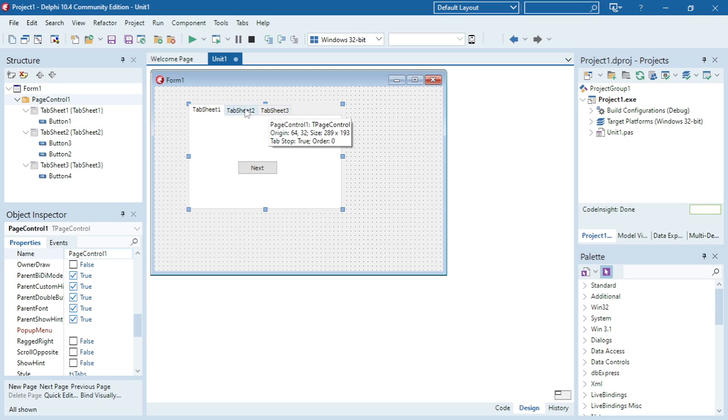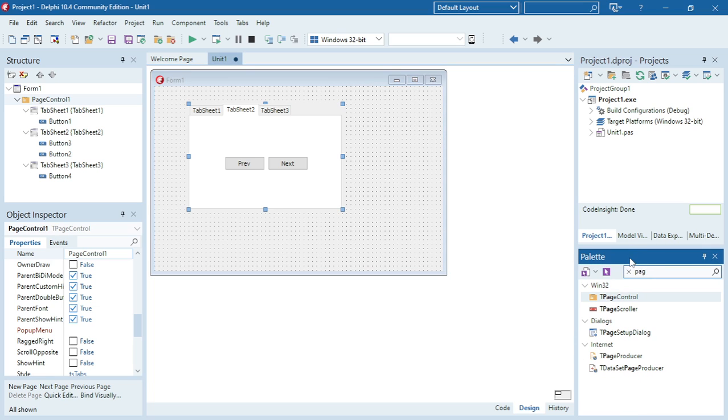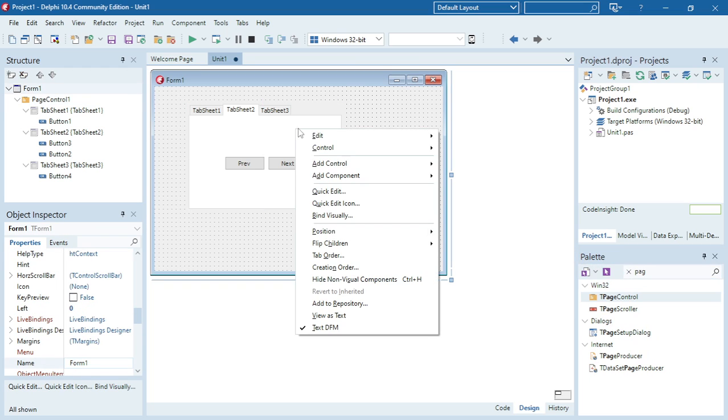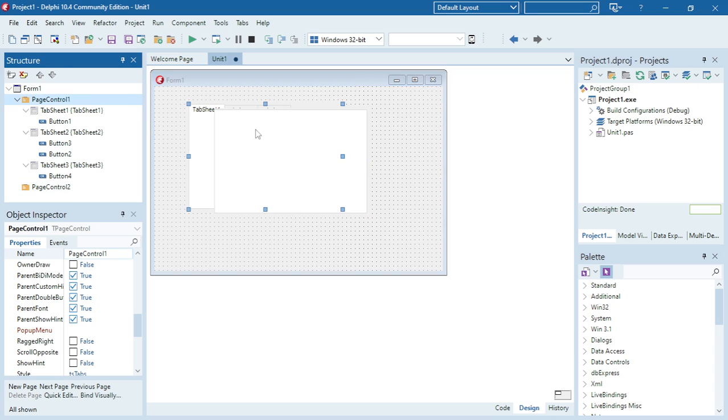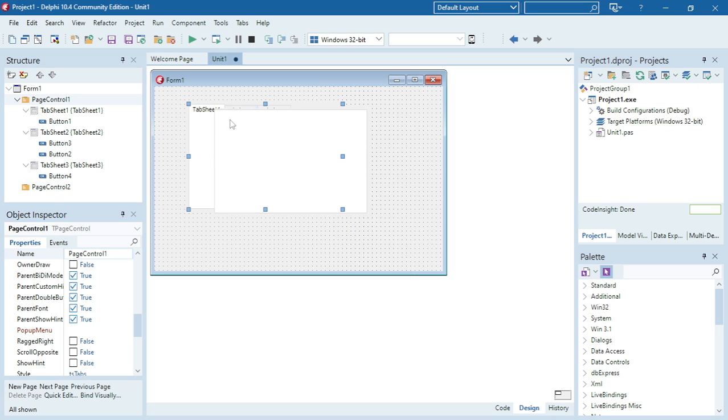I went to the palette, added the page control, right-clicked, and then added new pages onto my page control.